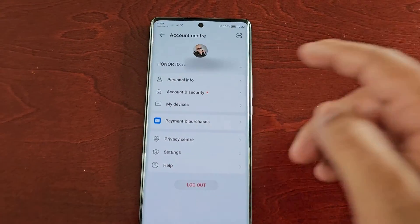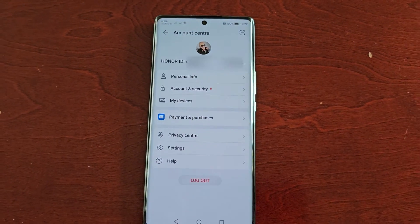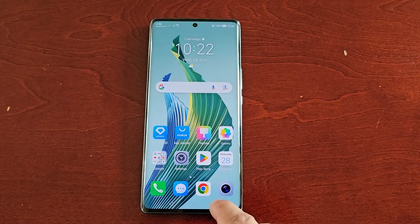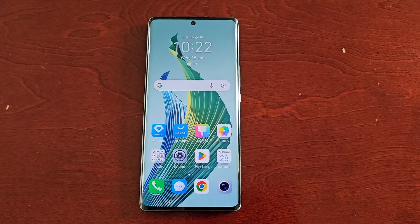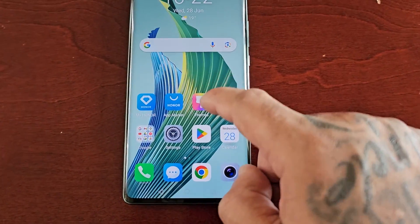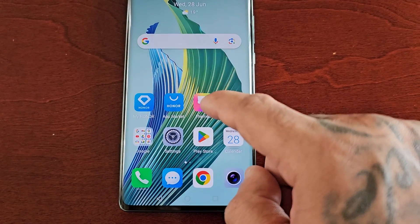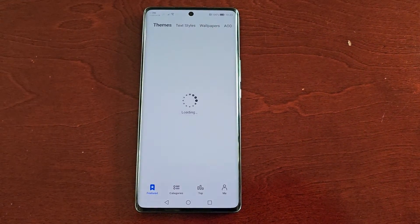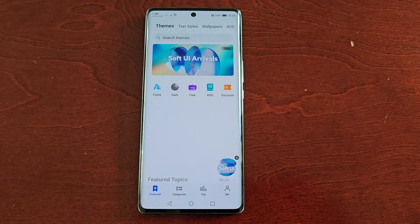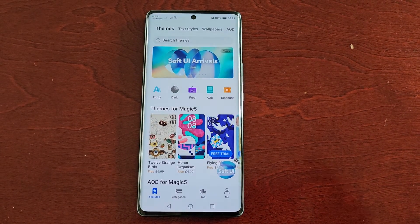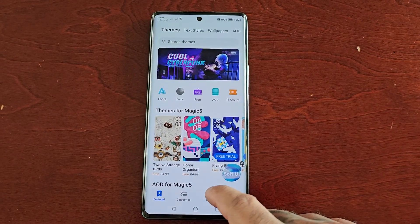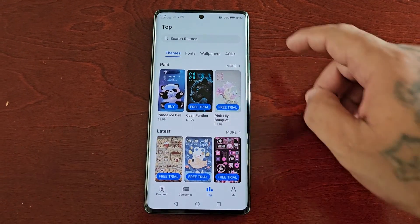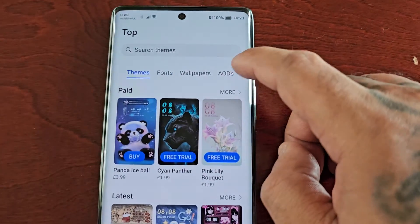So I've just logged into my Honor ID account, now you're good to go. All you have to do is open up the Themes application, then select Top, then select AODs.